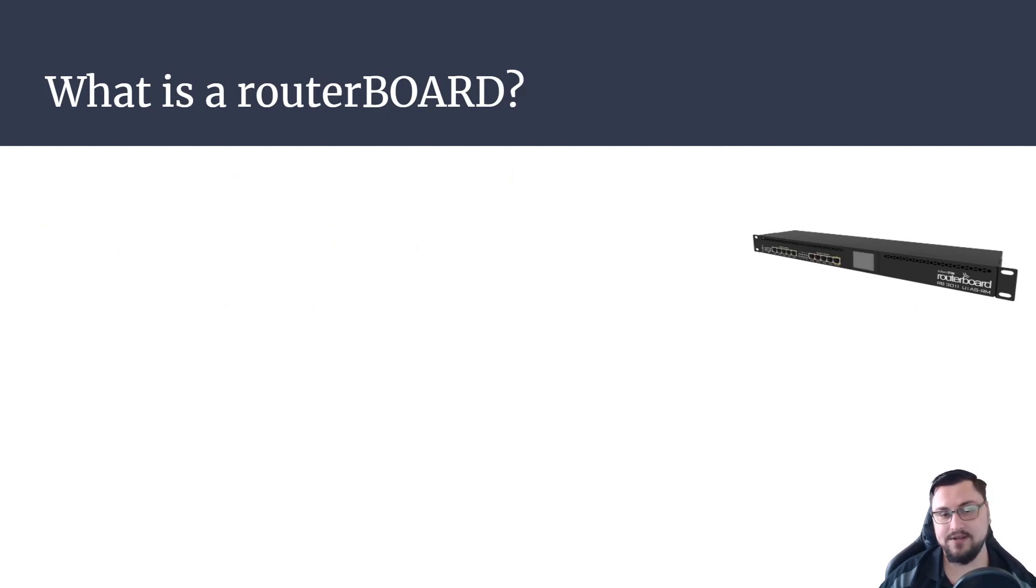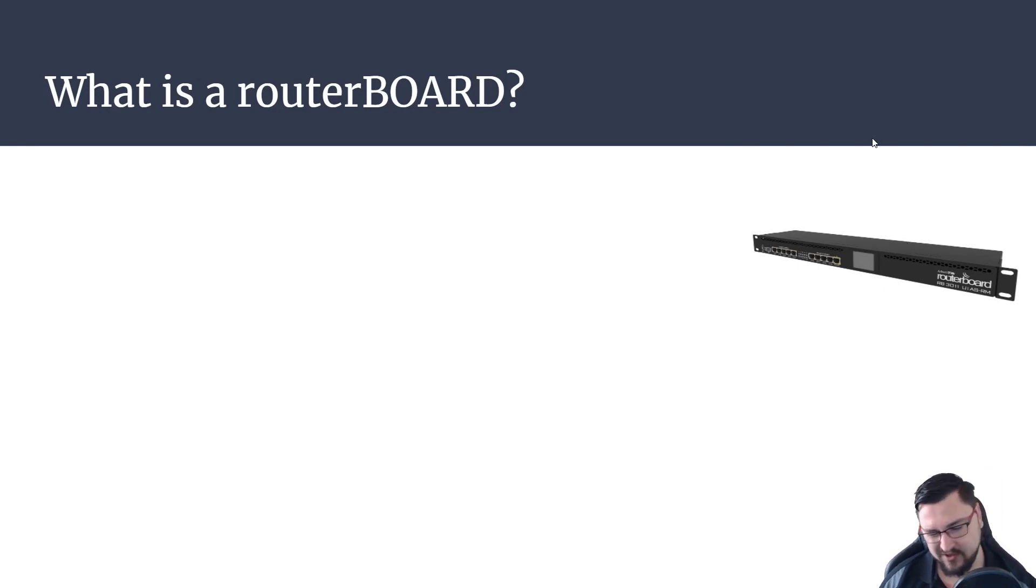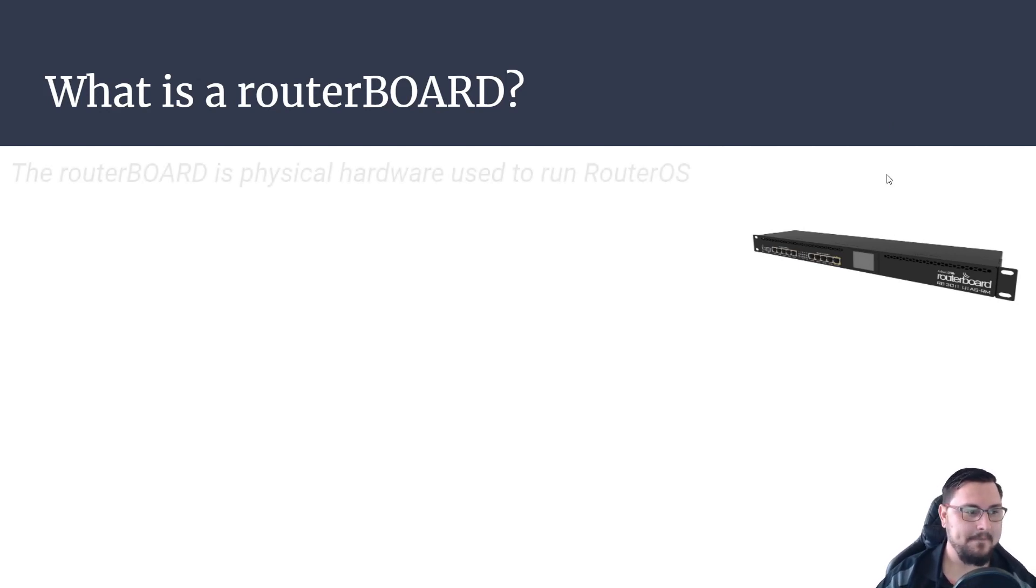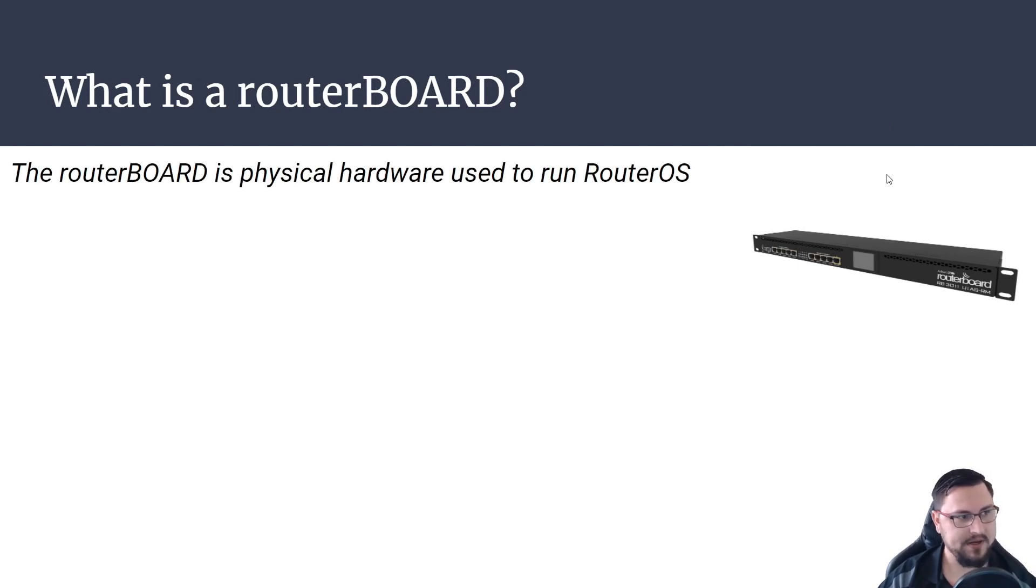Here we've got what is a router board. So here's a little picture of an old 3011. I think we've actually got like up to the five series now, so 5009 or something, which we can have a look at just now.